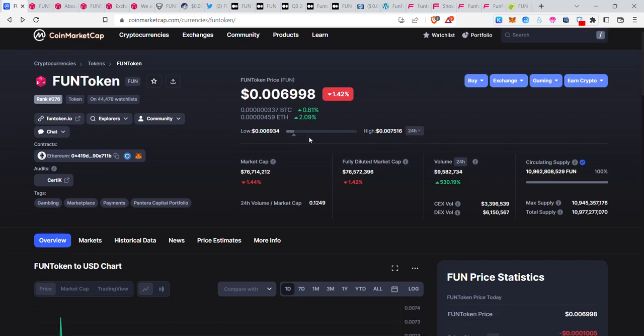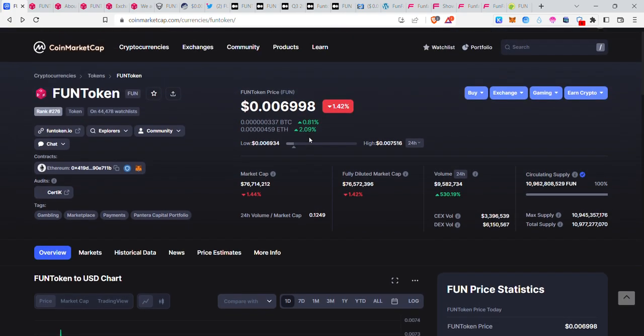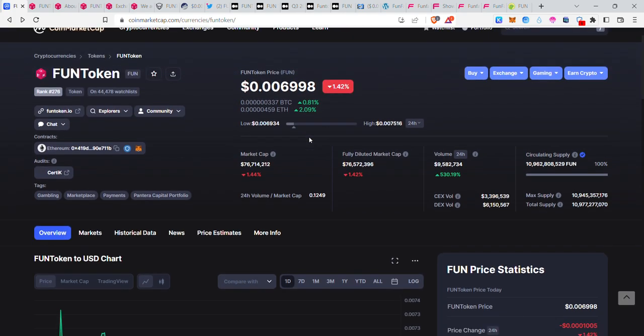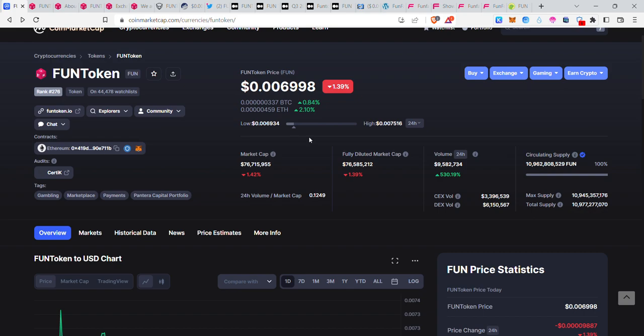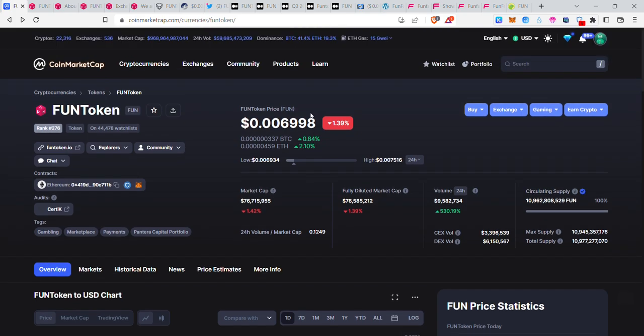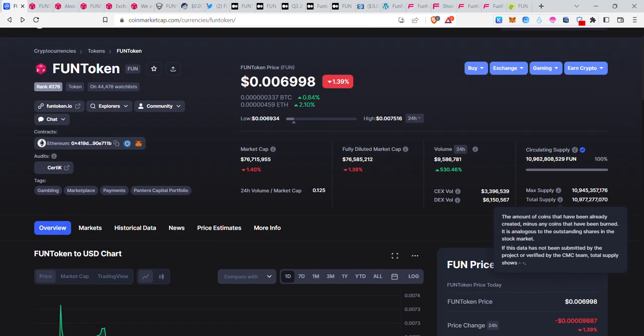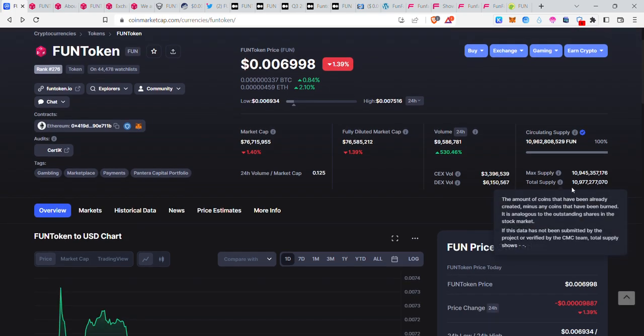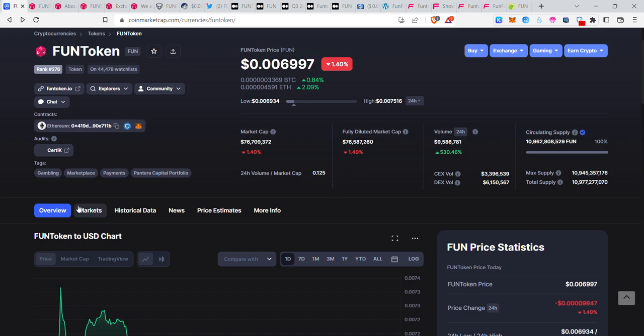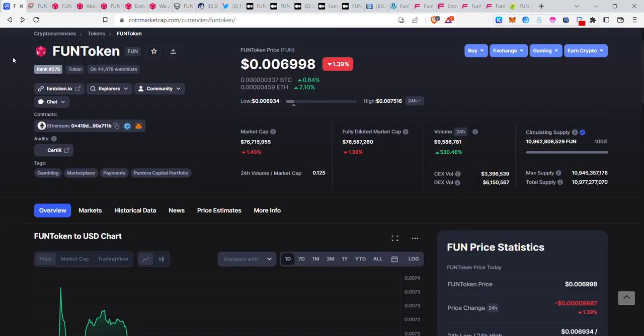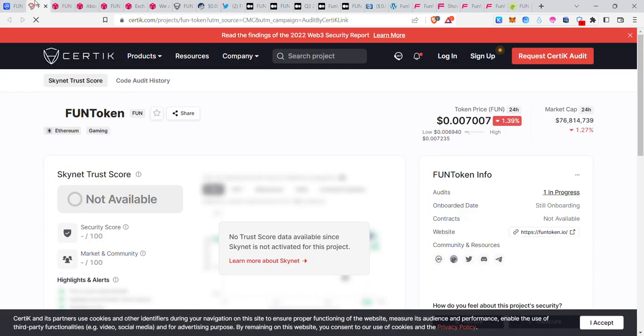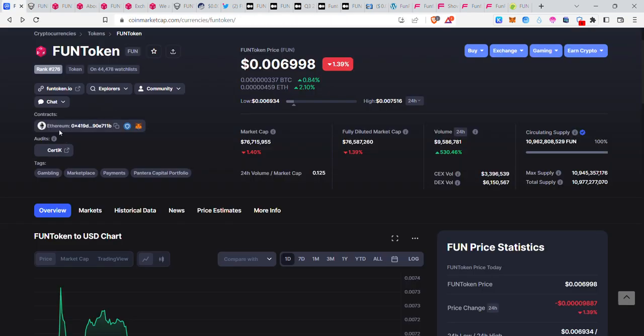I'll call it a gambling token. The price is 0.0069. Looking at market rank, circulating supply, total supply, maximum supply, and total market cap.